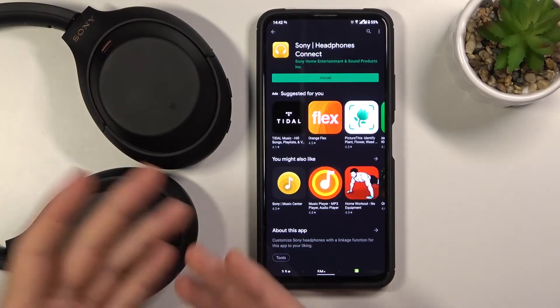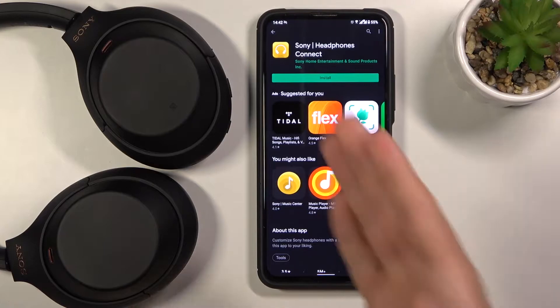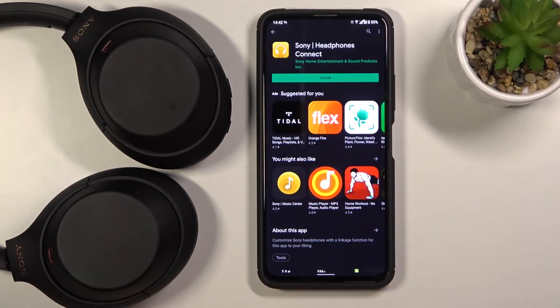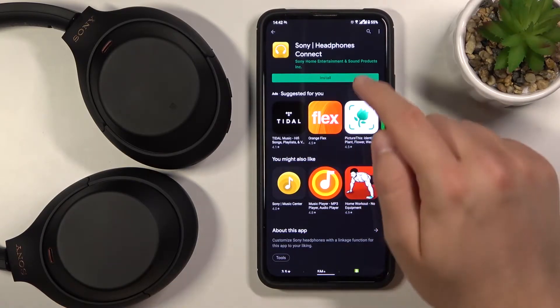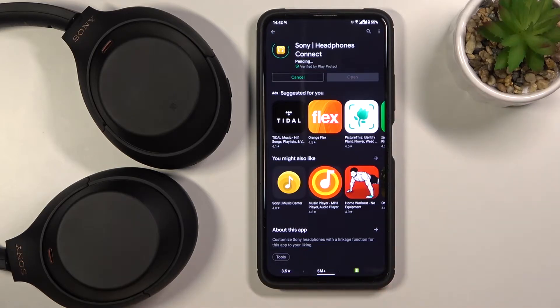Welcome! Today I am with Sony Headphones and I will show you how you can connect them to your Sony Headphones Connect application. So first, let's download this application from the Play Store.